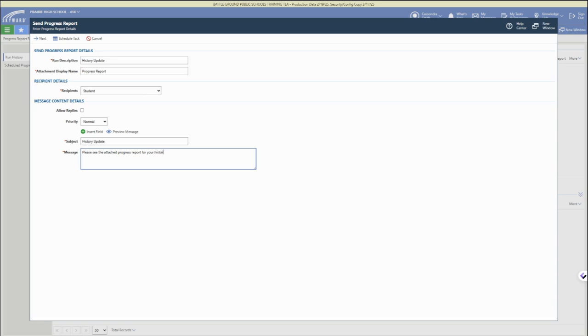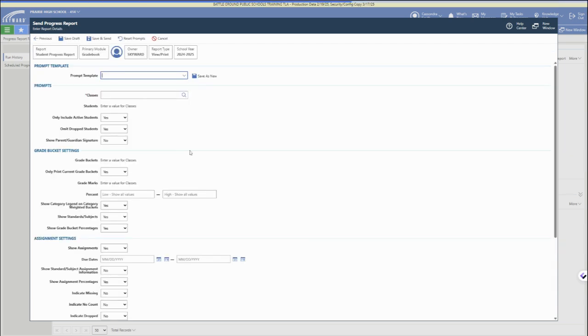Once you have all of that information filled out - the name of your report run, the attachment name, your subject and message, and decided your recipients - you can either schedule or you can send now.